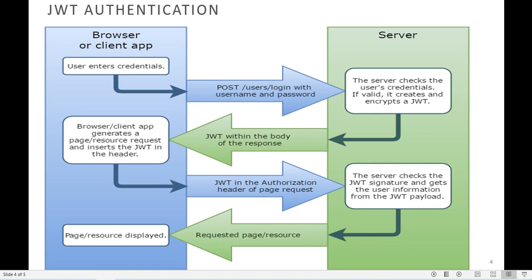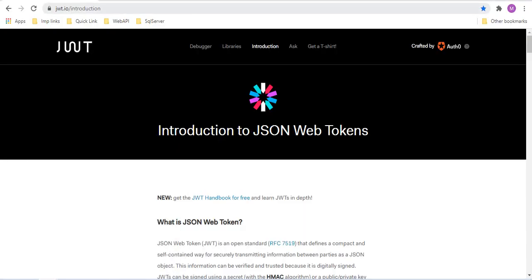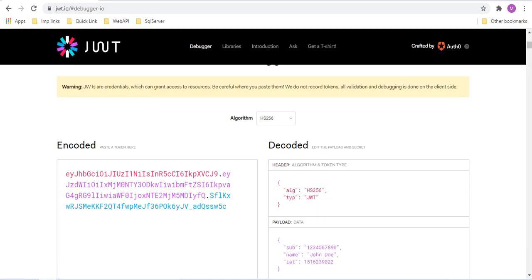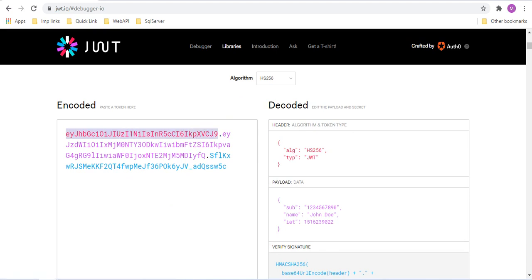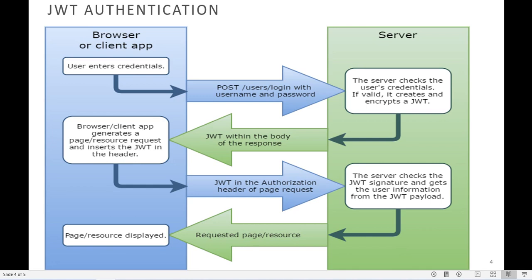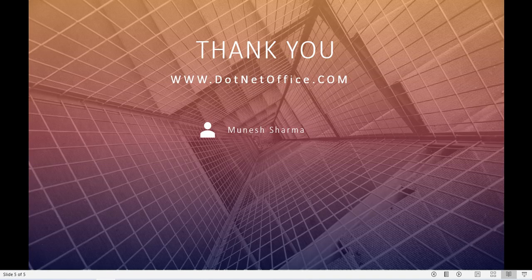If you want to learn more, you can go to jwt.io and find the introduction there — they have explained it in detail. You can also click on the debugger to see how the token works. You can see the three separate parts: the header, then divided by a dot, the payload, and then another dot followed by the signature. You can learn more about JWT authentication there. That's it for this video, thank you.